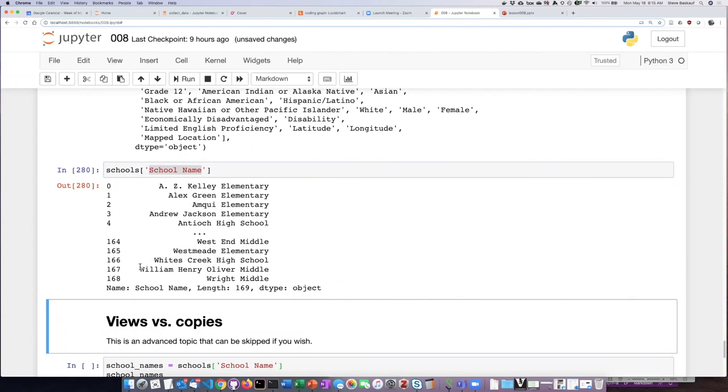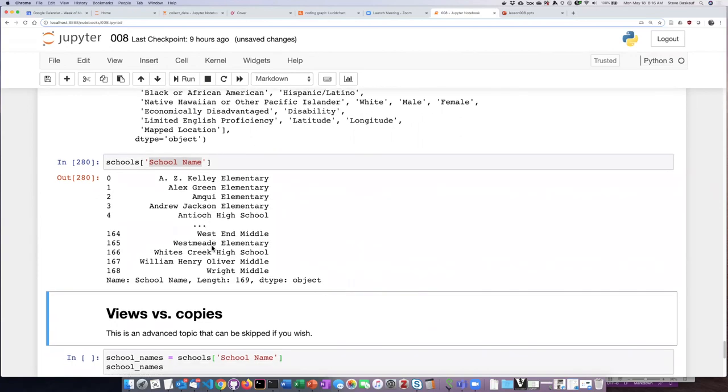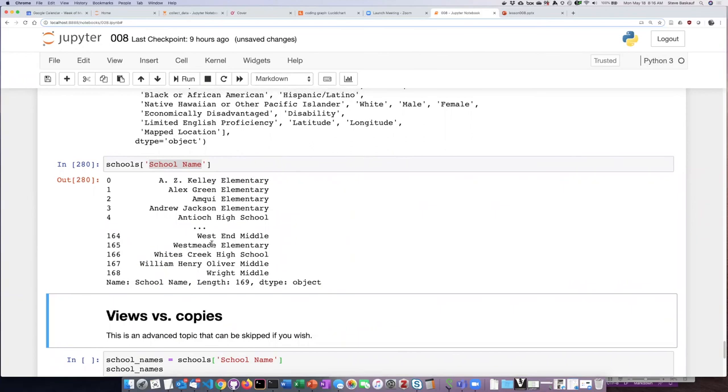This particular data frame has 168 items in each column, so instead of showing me all 168, it's showing me the first and last five. This is another way to get an abbreviated view of a table that's very large.